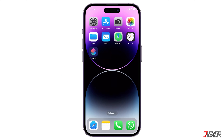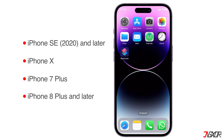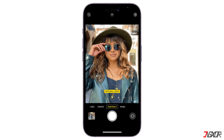The easiest way to blur the background of your photo is to use iPhone's portrait mode, which is available on all iPhone models released since 2017. Portrait mode uses the camera's depth sensor to create the blurred background effect, however it doesn't work well in low light conditions.